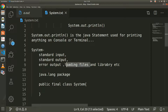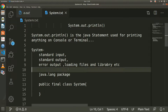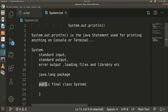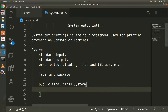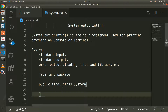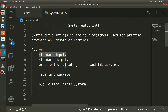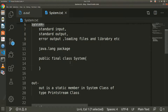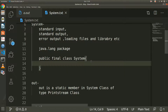The System class has a public access specifier and it is declared as final. It is final because we cannot change or extend this class — we can't modify it. So it is a final class in the java.lang package. System is an inbuilt final class used for standard input, standard output, error output, and loading files and libraries.